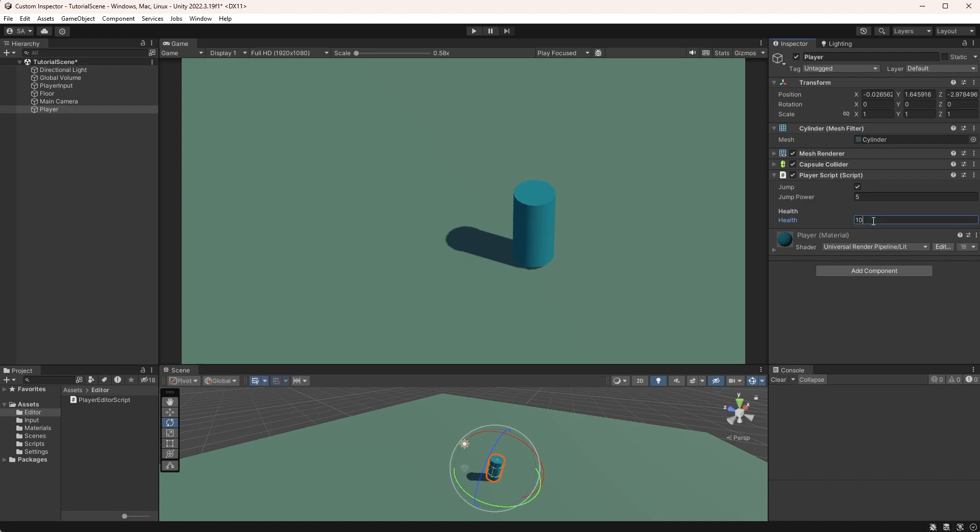And I think that should cover the very basics of Custom Inspectors. Let me know if you have any questions or feedback, or if I should dig a bit deeper into modifying the Inspector. I'm thinking about going through buttons in Custom Inspectors next, but if you have any other suggestions, let me know.